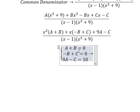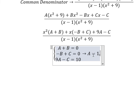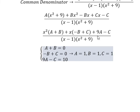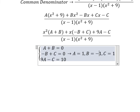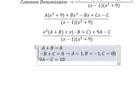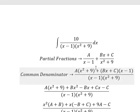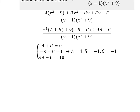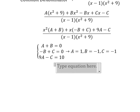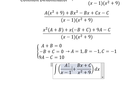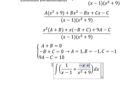Solving the system, we get A equals 1, B equals negative 1, and C equals negative 1. Now we substitute A, B, and C back in: A equals 1, B equals negative 1, C equals negative 1.